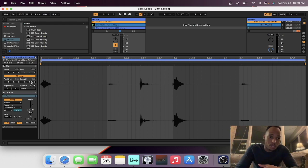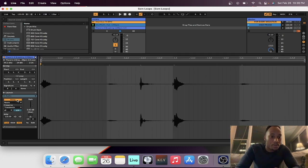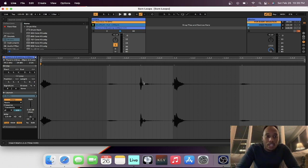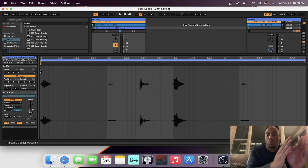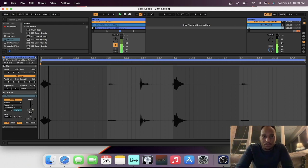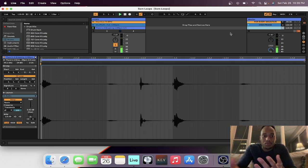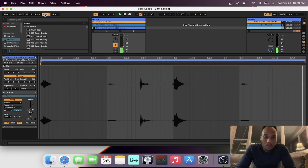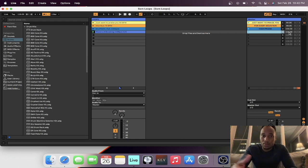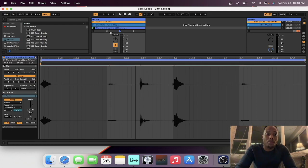After dragging it in and setting the tempo, the next thing we're going to do is unwarp it and then warp it again. What warping does is line up the transients to where they should be. Then I loop it — it automatically loops at measure one and stops at measure two because that's where the loop ends. To recap: drag the loop into the session, double-click and change the launch tempo, warp it, unwarp it, warp it again, then turn on the loop.